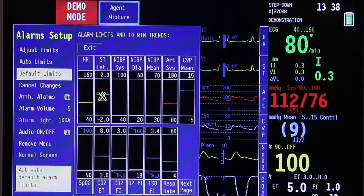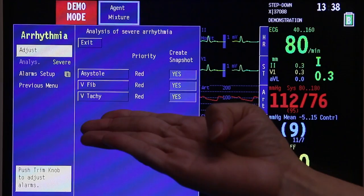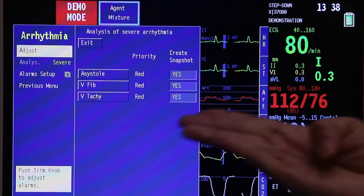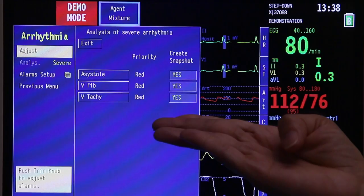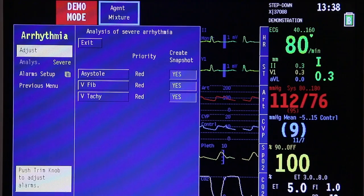Next, scroll down to arrhythmia alarms and press once. You will see that the lethal arrhythmias are all red — red priority means a high level of alarm. If you look at the right side, create snapshot is set to yes for all. This means that if it is an asystole, ventricular fibrillation, or ventricular tachycardia, the monitor will automatically create a snapshot for you.